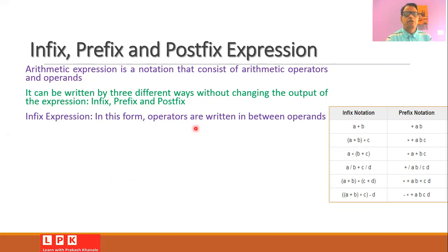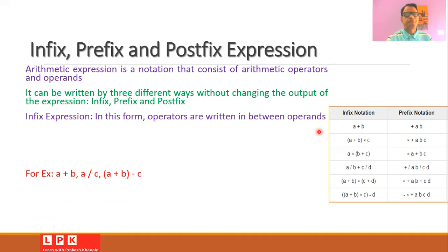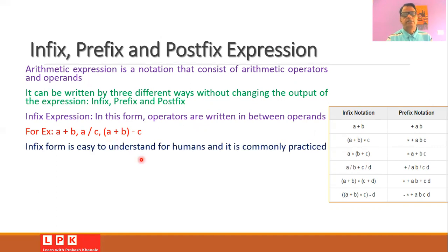As far as the infix form is concerned, as its name indicates, the operator is written among or between the operands. This is the form commonly practiced — for example, when we want to add a and b, we write a plus b, which is the infix form. In the infix form the operator is written between the operands: a plus b, a divided by b, or a plus b minus c. Infix form is very easy to understand for humans because this is the form we have practiced since learning mathematics in school.